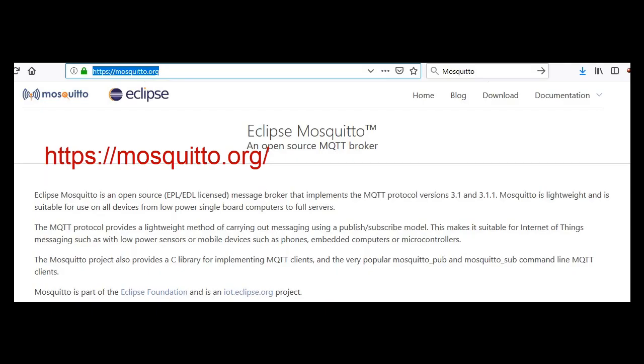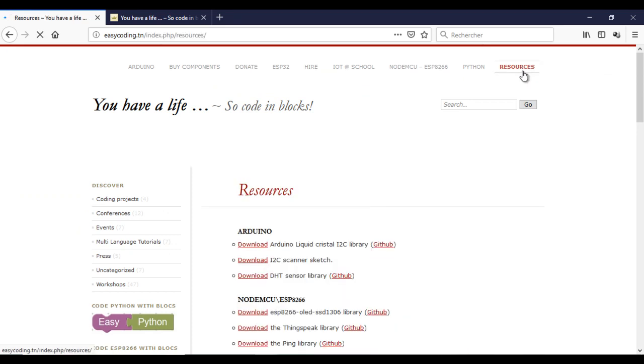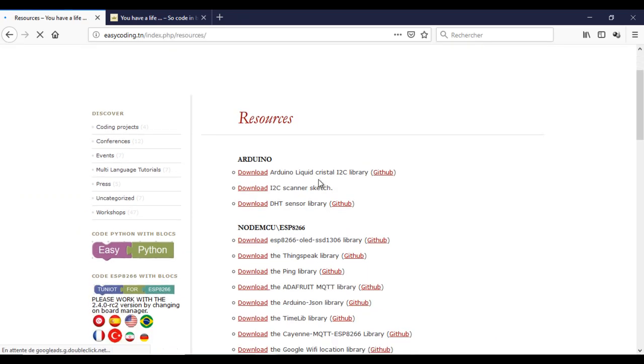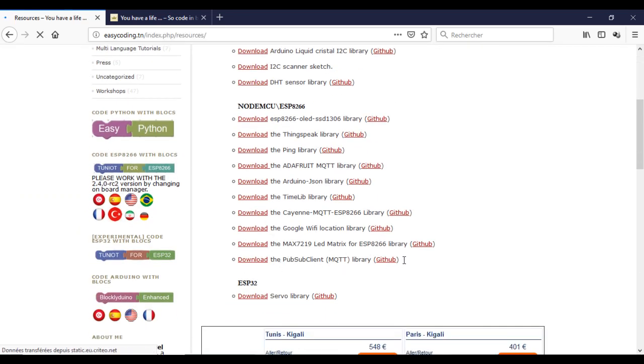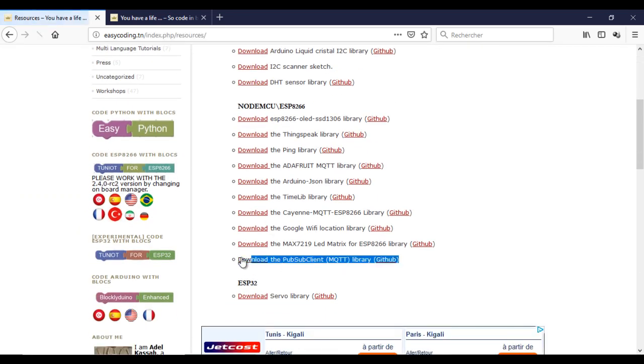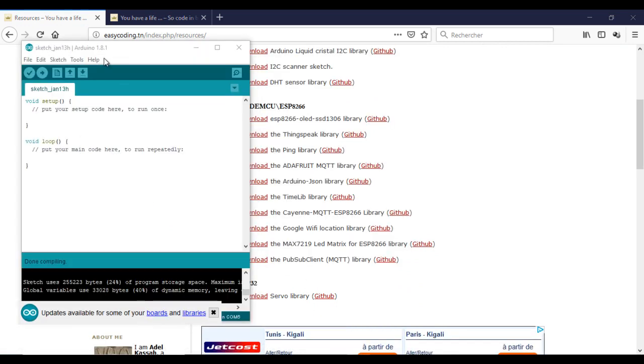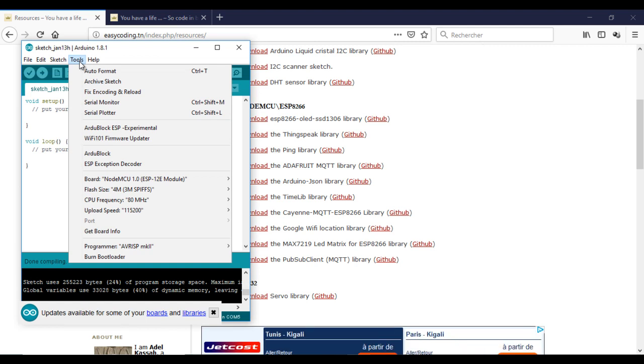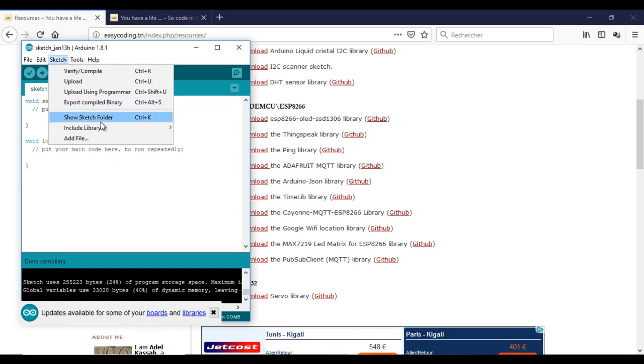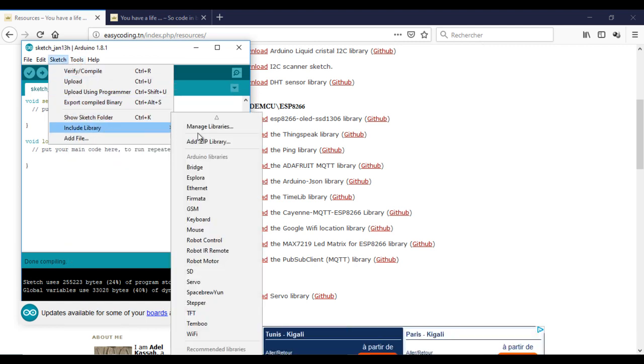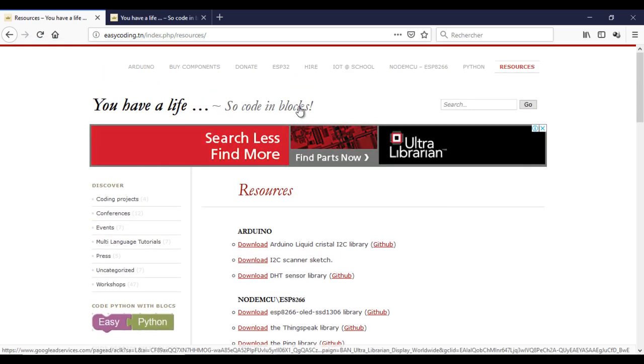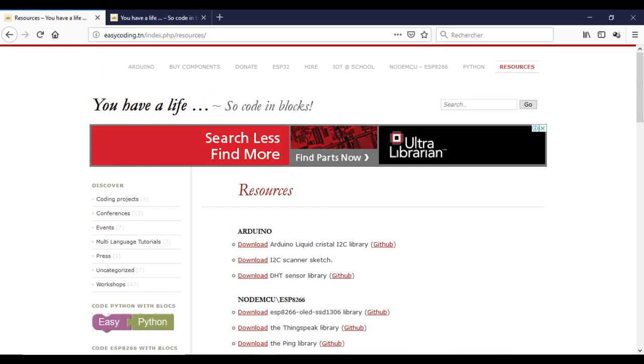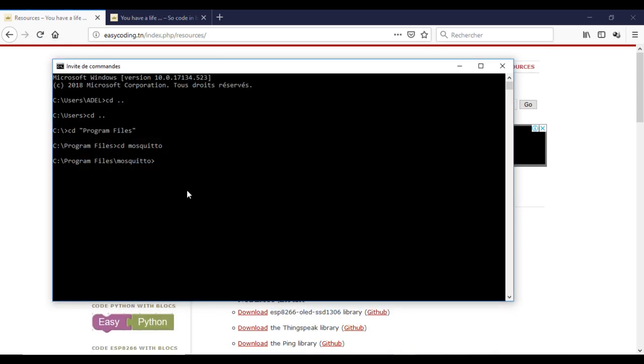I assume that you have the mosquito broker installed in your computer. You need also to add the MQTT client library. You will find it under the resources category. Now I will run the mosquito service and I will try to test it to be sure.